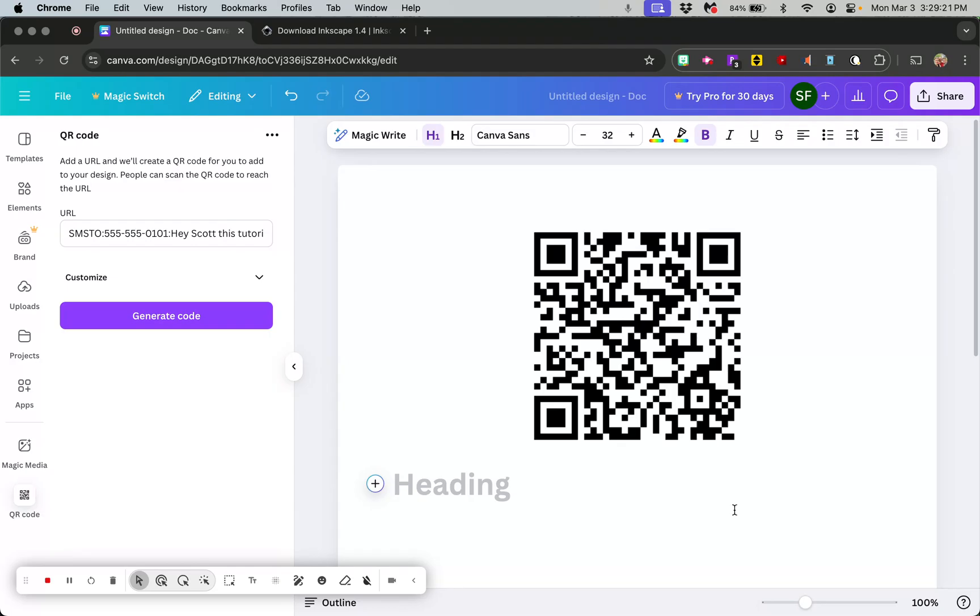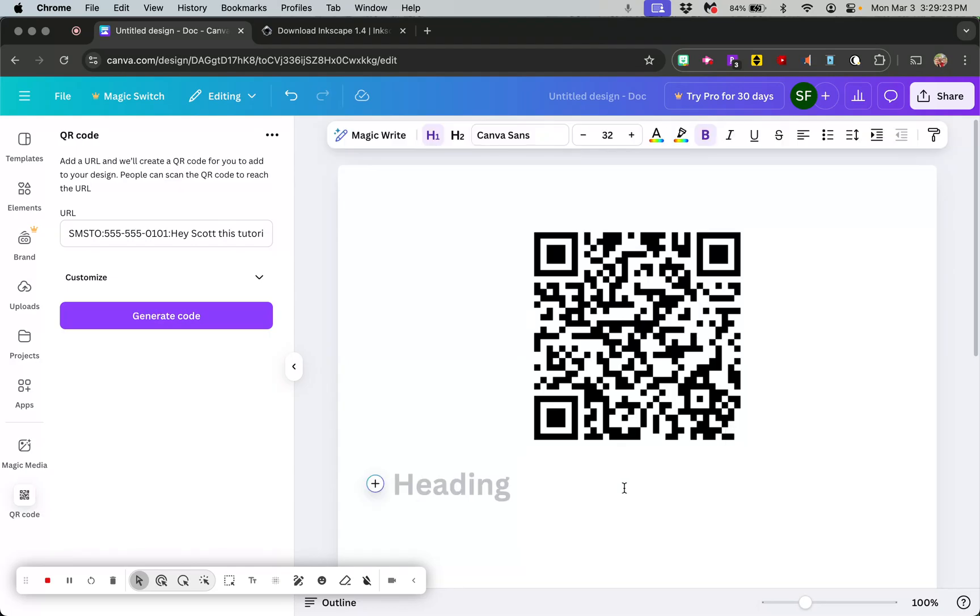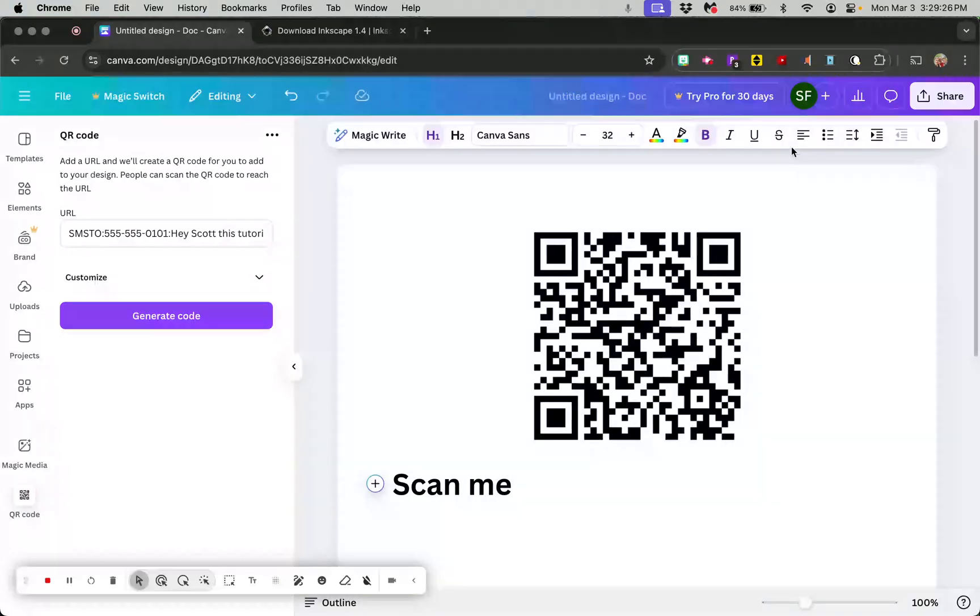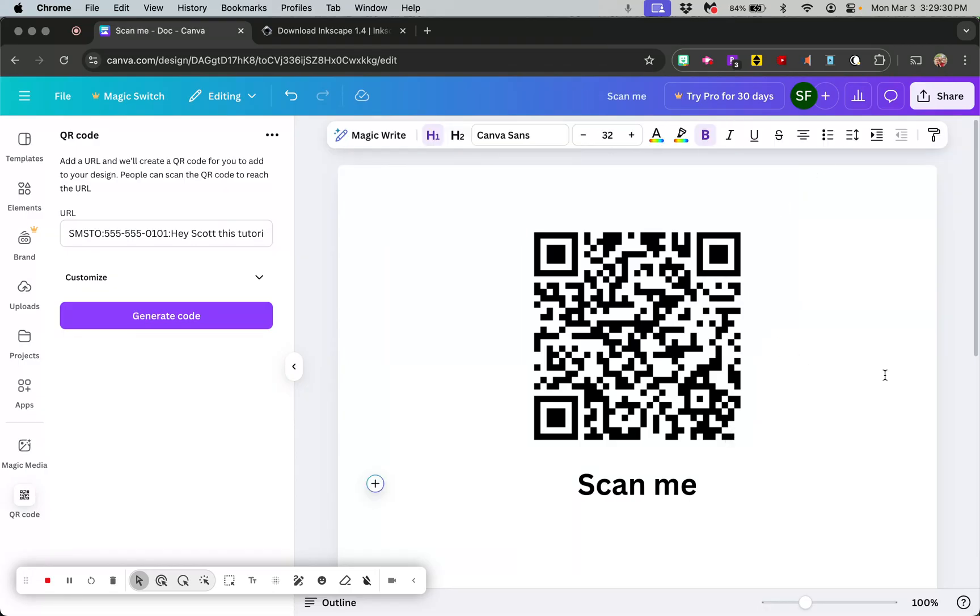You can decorate it however you want. You can put a background in or make it, you know, go underneath here and say, you know, text me or scan me or whatever you want to do to make it look pretty. Then you can just put that on your paper or whatever it is that you want to do. That's in Canva, which is free. All of this is free right here.